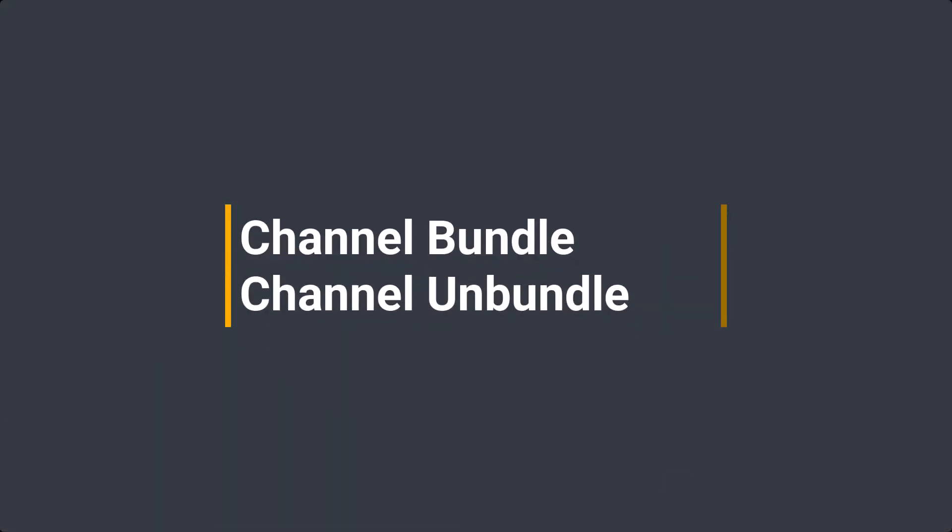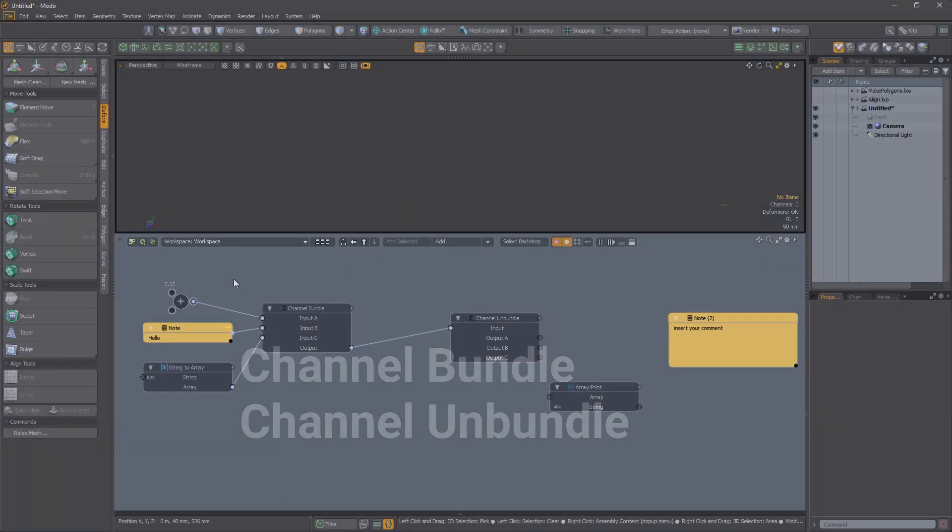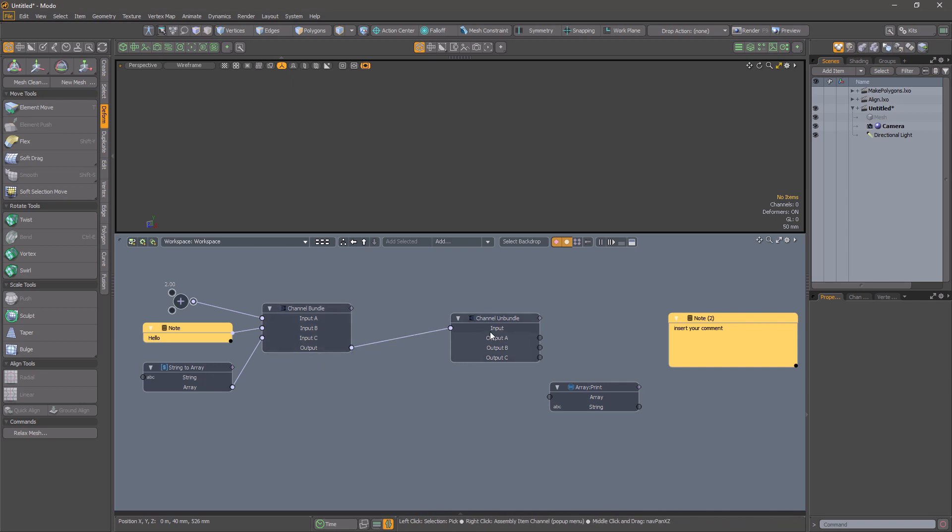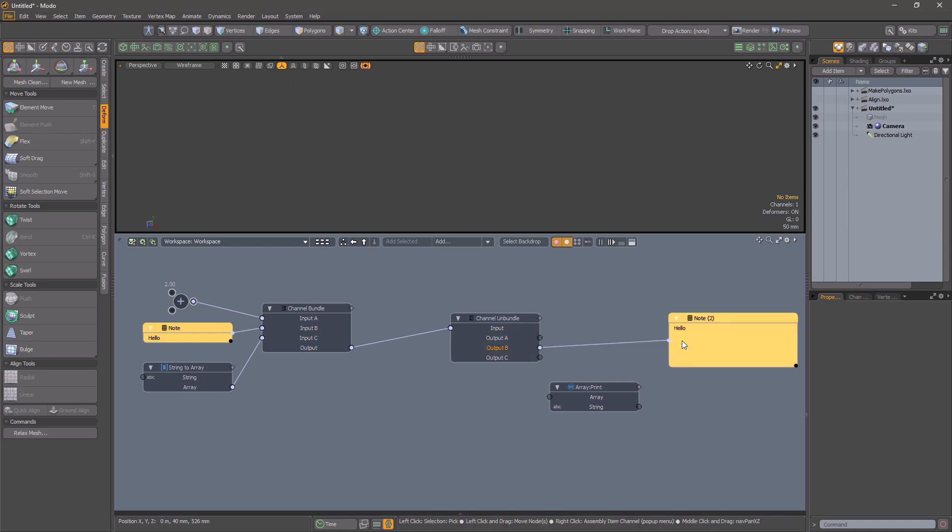Channel Bundle and Unbundle. These channel modifiers do nothing, but in a useful way. Channel Bundle lets you combine up to 10 channels into a single channel. And Unbundle reverses the process.